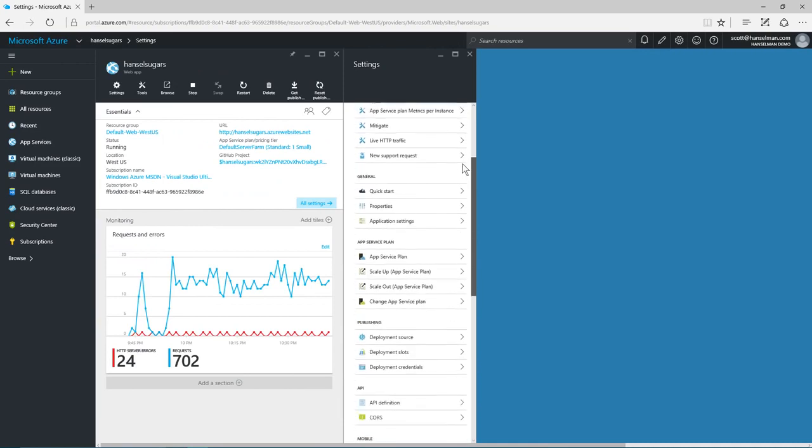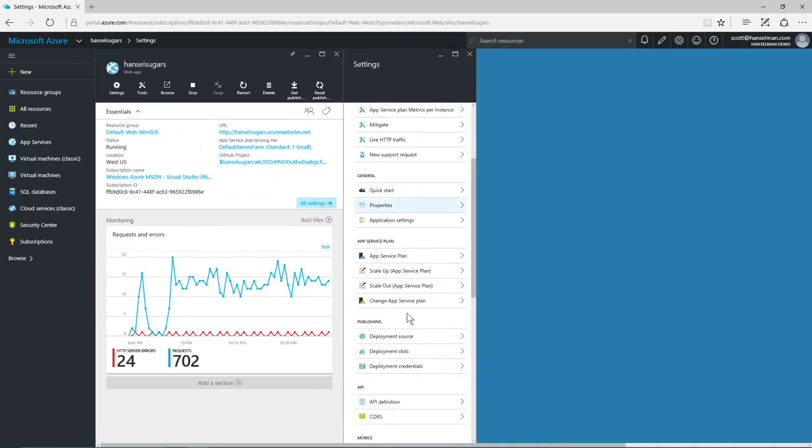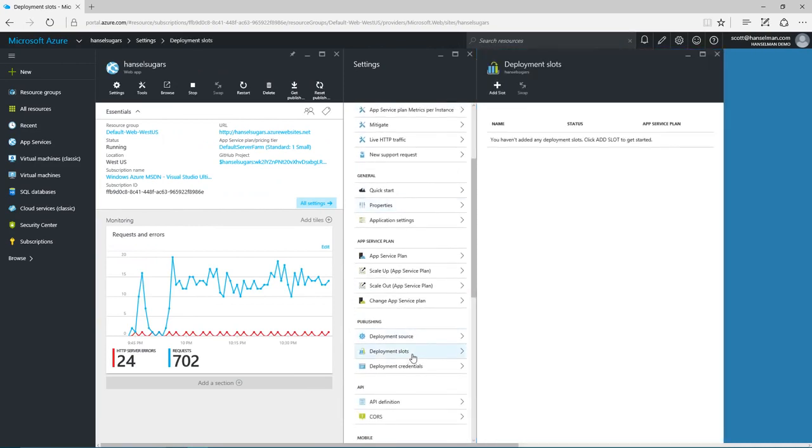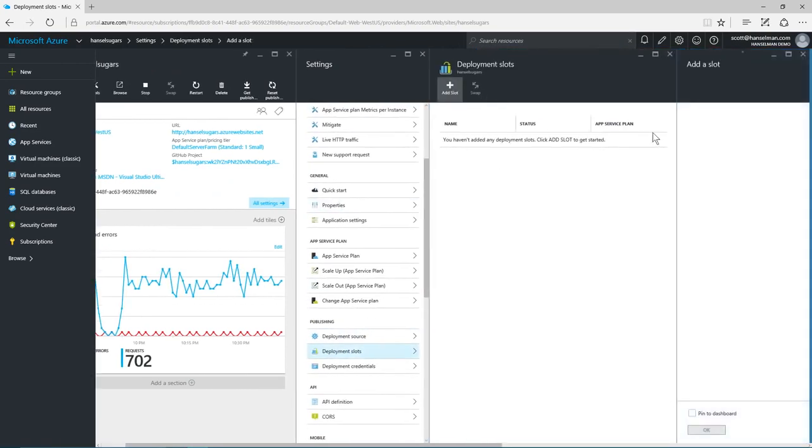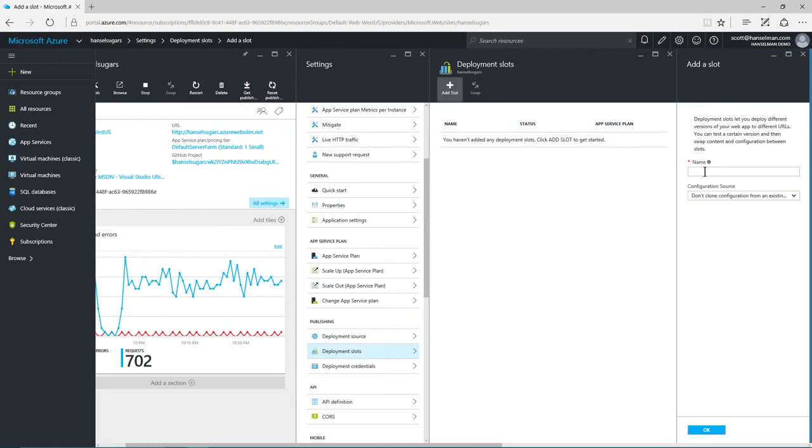Once deployment is set up, Azure App Services have deployment slots. I can create dev, test and staging and automatically deploy and then switch to production.